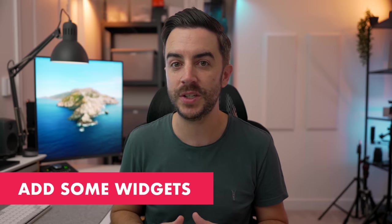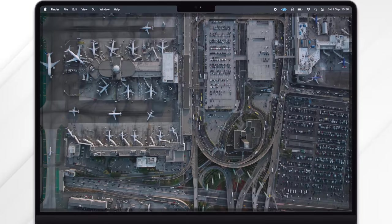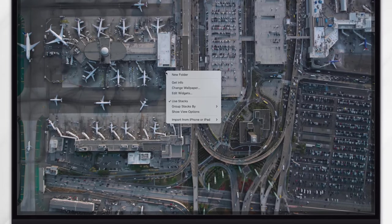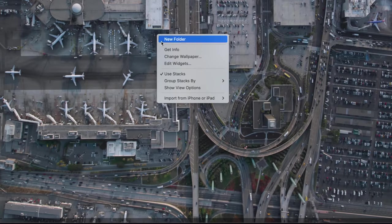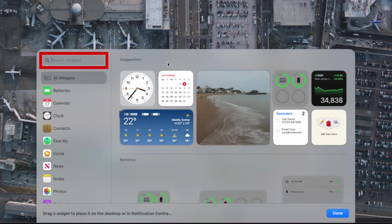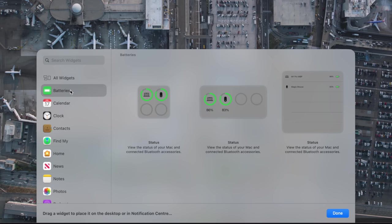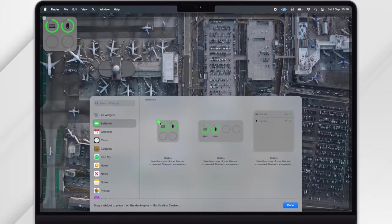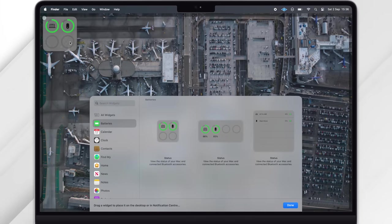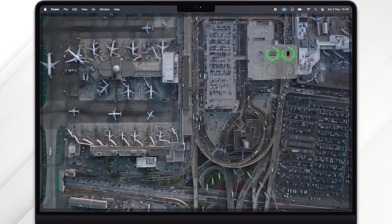You can now add widgets to your Mac's desktop just like you can on your iPhone and iPad. To add a widget, right click on your desktop and choose Edit Widgets. You can search for the ones that you want, choose All Widgets to scroll through everything, or choose by app. To add a widget, like this battery one for example, just tap the green plus. You can then drag it around as you wish and tap the minus button if you want to get rid of it.